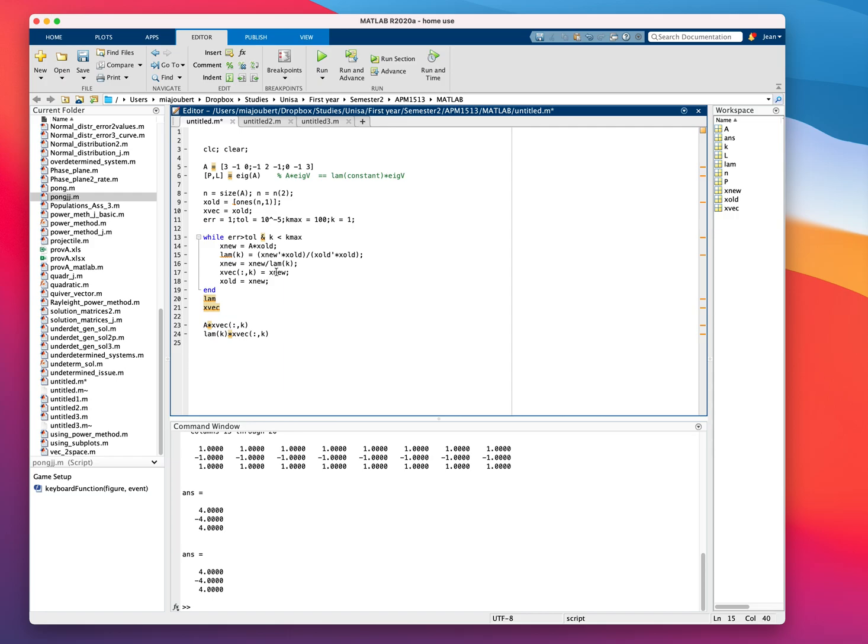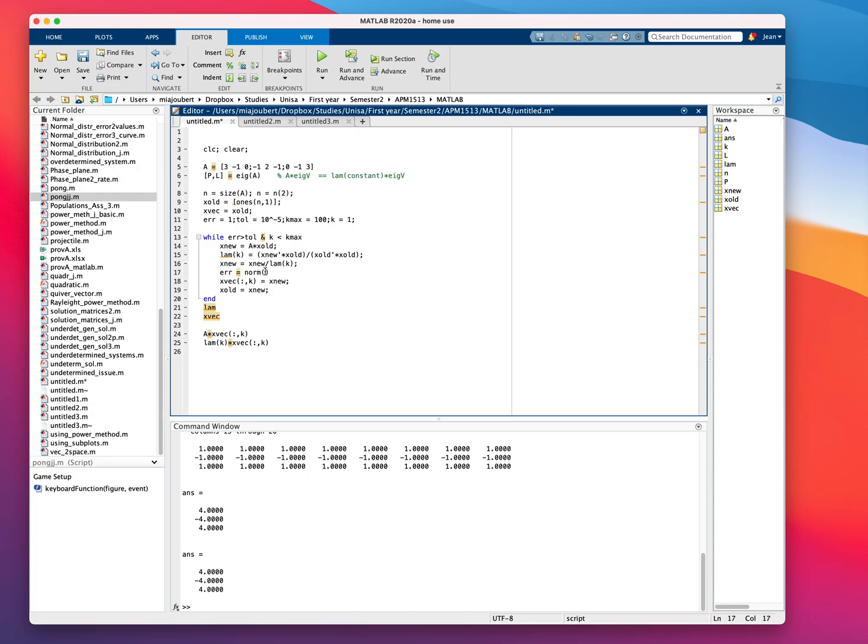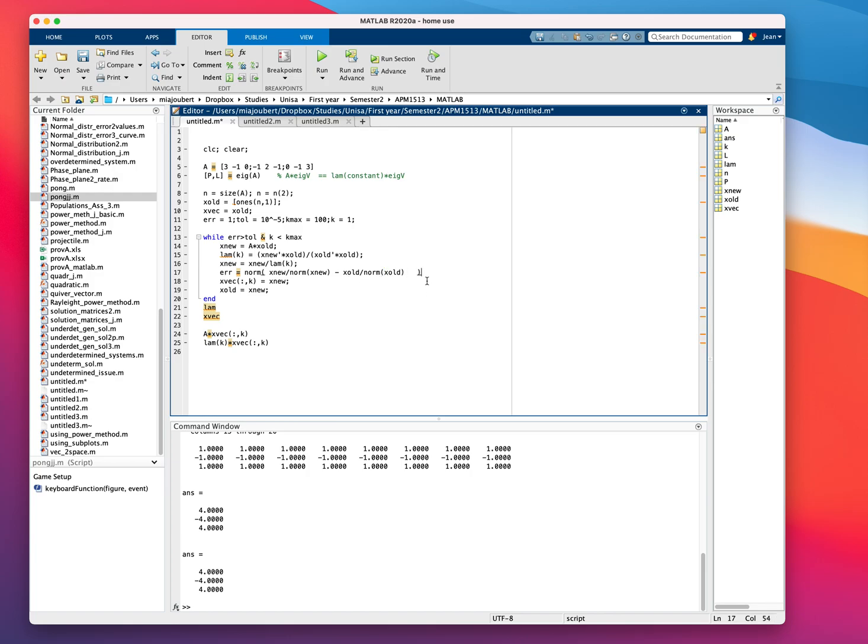Then we're going to say X nu equals X nu divided by the lambda K as before. But now we're going to work out an error. And we're going to use the relative error. And what we're going to use is the norm. And inside the norm, we're going to say X nu divided by the norm for X nu. And we're going to minus X alt divided by the norm for X alt. And that will give us our error.